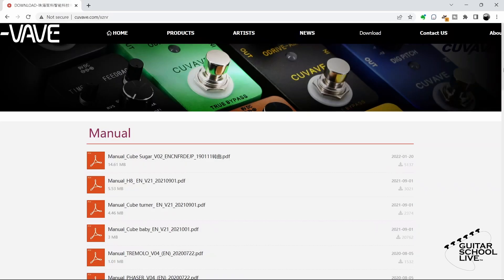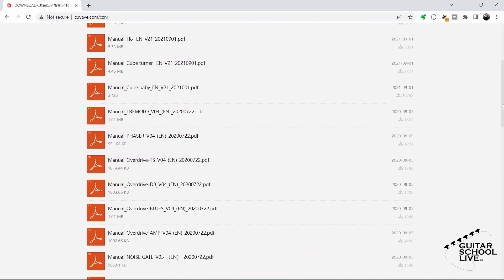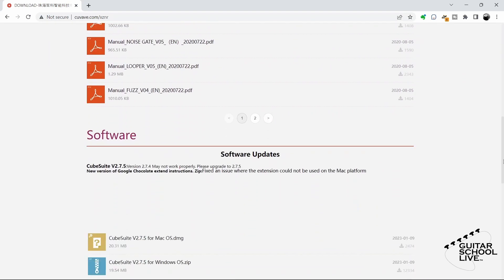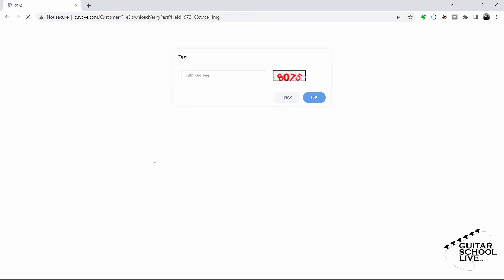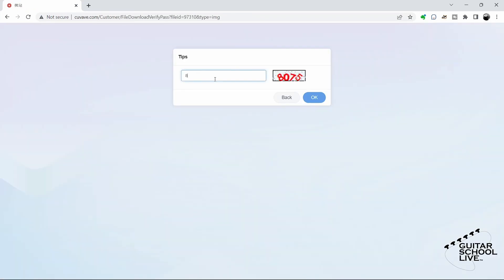To begin, you'll need to download the CubeSuite editor to your desktop from the Q-Vave website. Go to the link in the description and follow the download instructions. Installation is simple, so there is no need to cover it in this video.